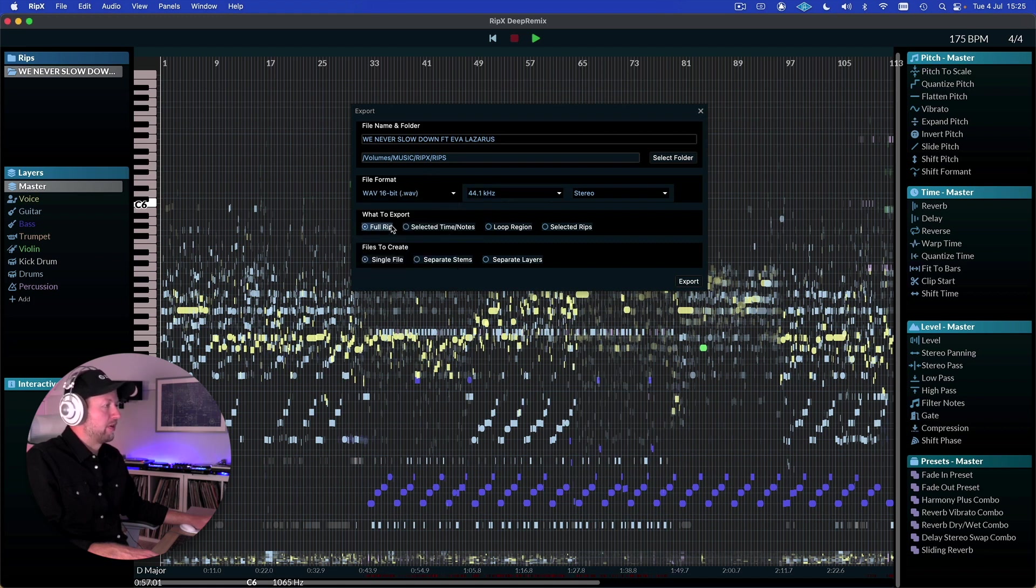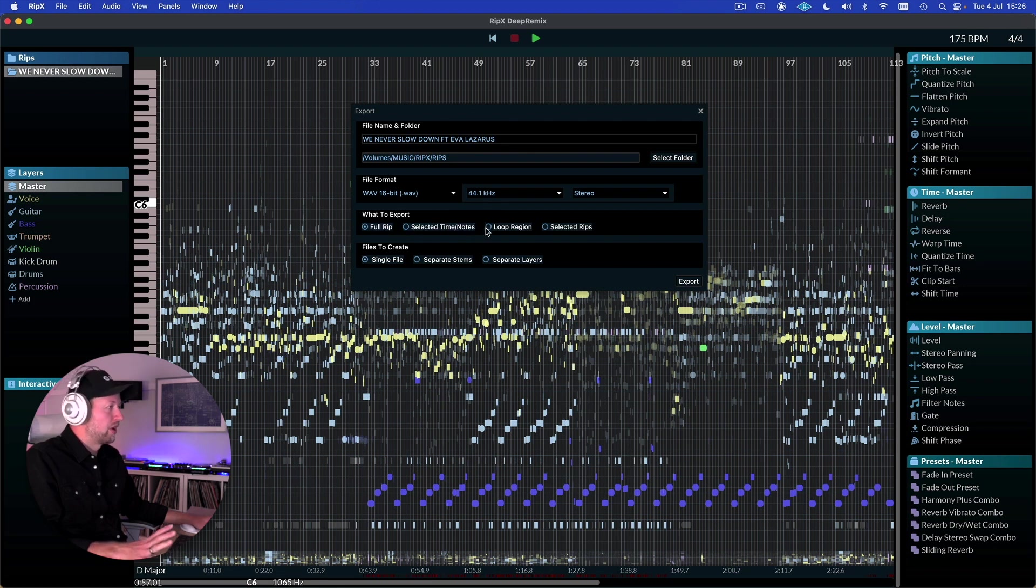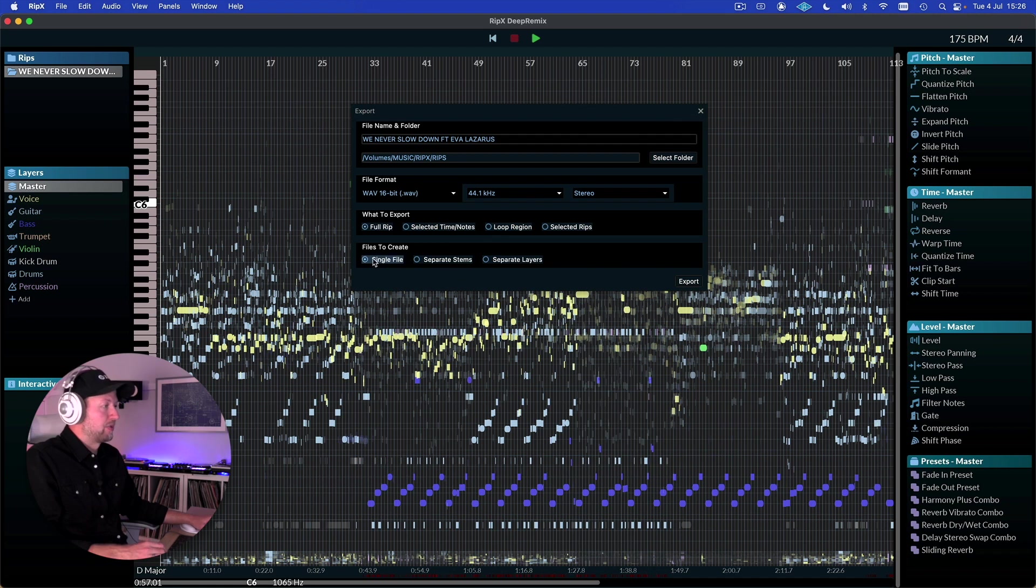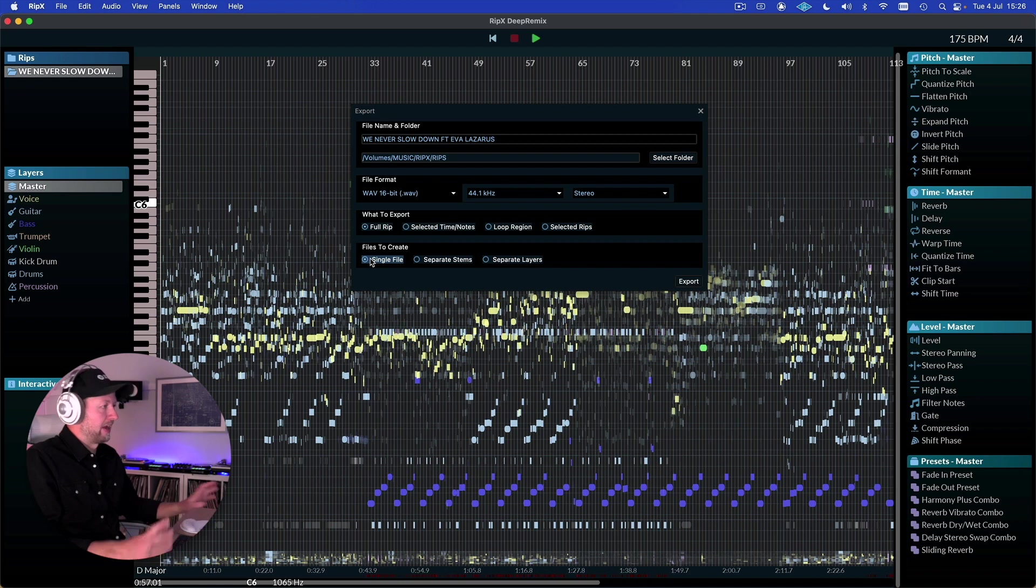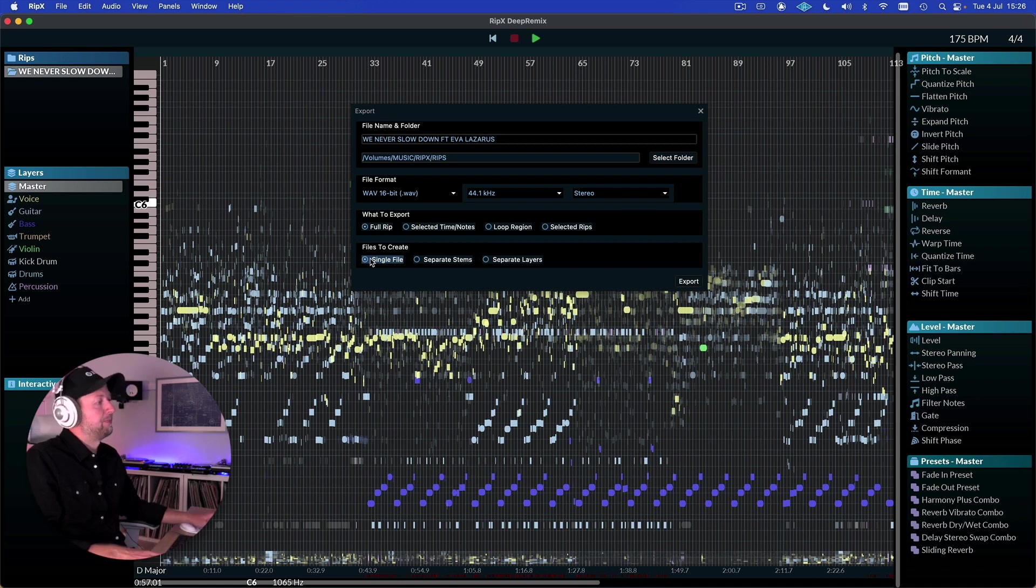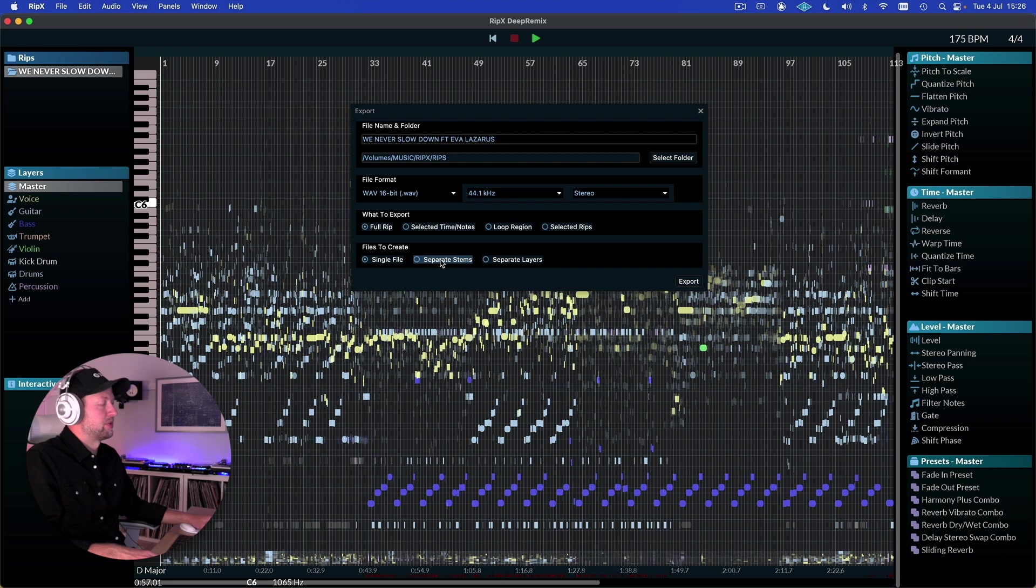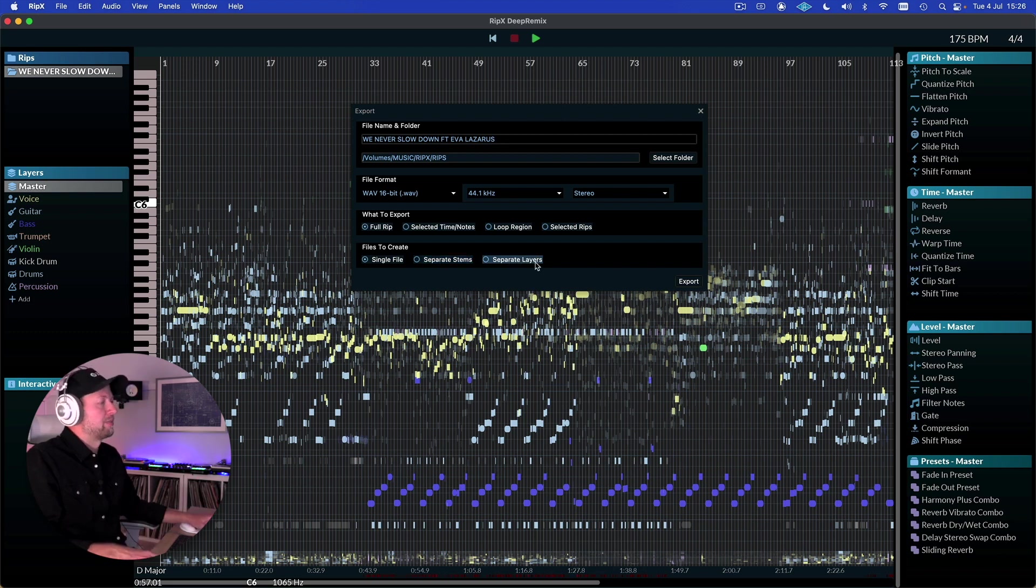So we can export a full rip, we can select different time or notes or regions. And then we can also export that as a single file. So for example we might create an instrumental version and we just want to bounce out everything except for the voice for example. Or we can go ahead and export it as separate stems, in which case we'll get all of those separate stems or even all the separate layers as audio files as well.